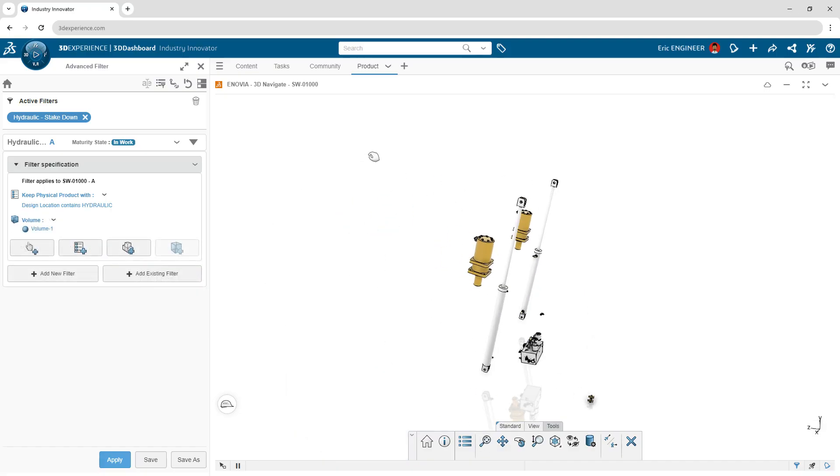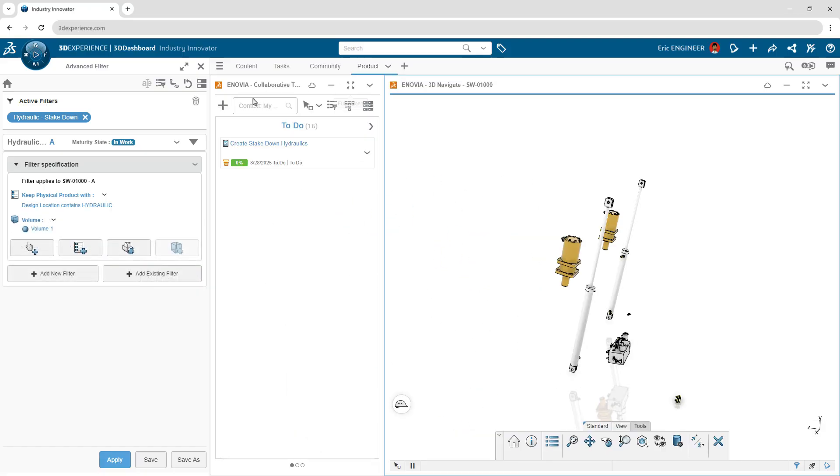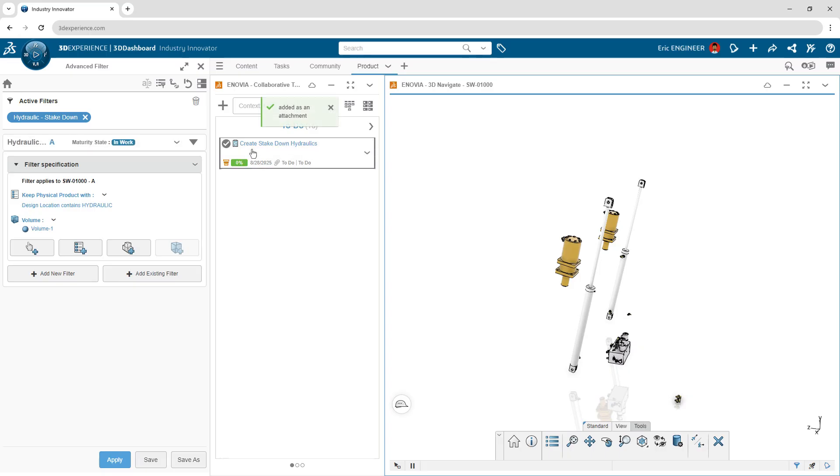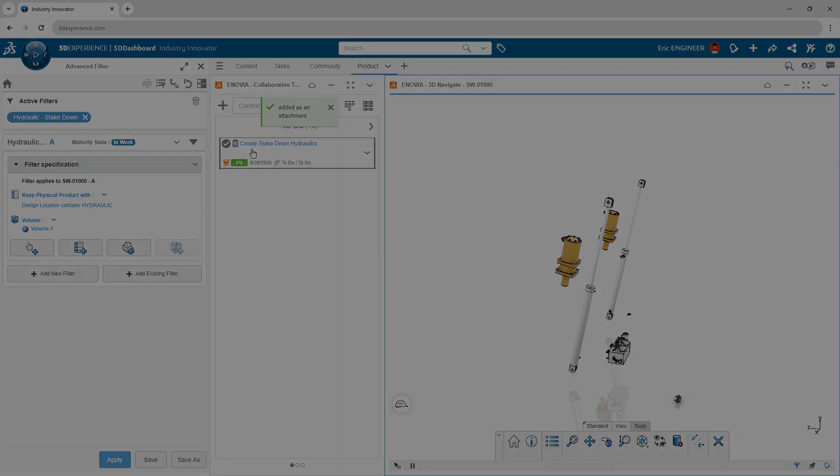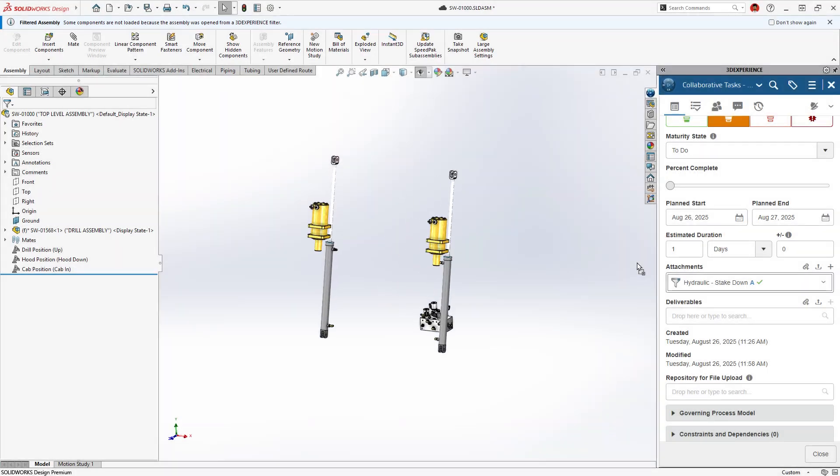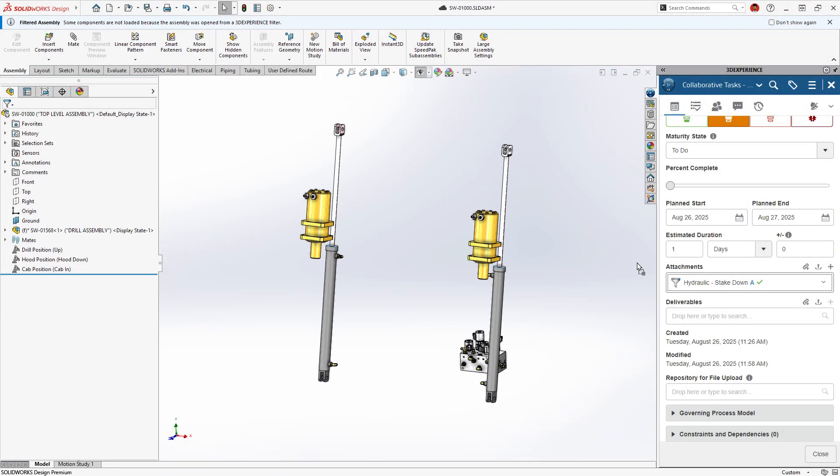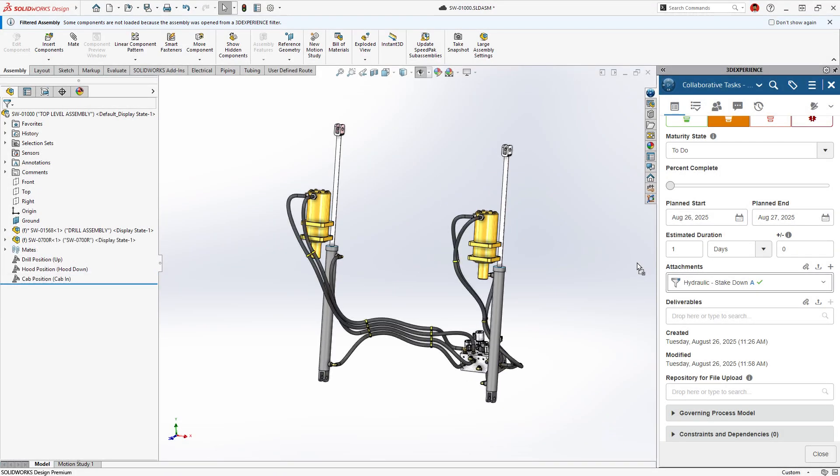Once filtered, these selections can be assigned to a task, ensuring efficient design communication. This targeted approach eliminates the noise and lets you work with precision.